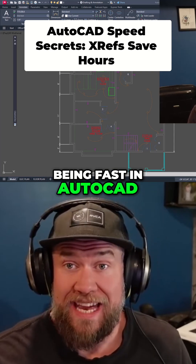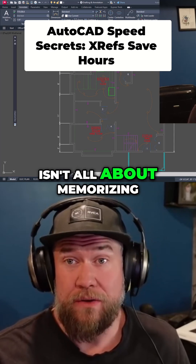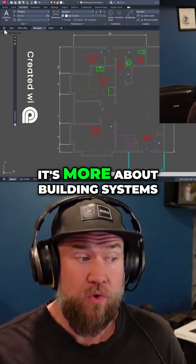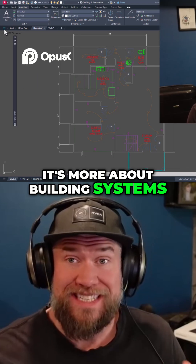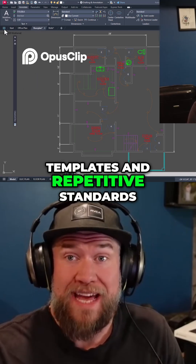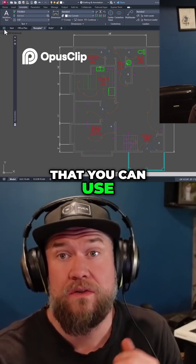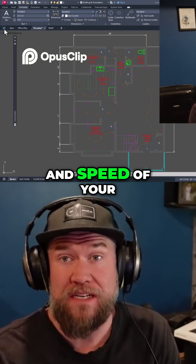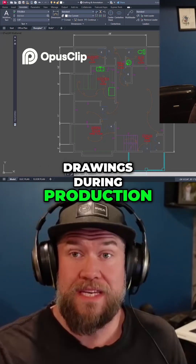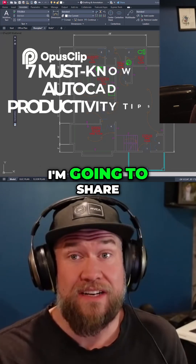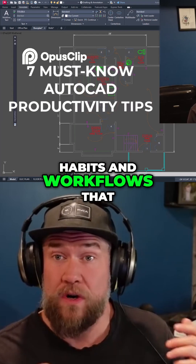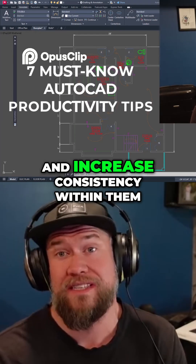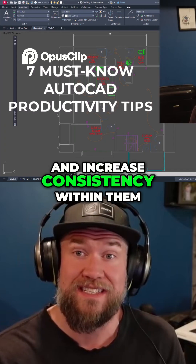Being fast in AutoCAD isn't all about memorizing commands and knowing more than the next person. It's more about building systems, templates, and repetitive standards that you can use to improve the quality and speed of your drawings during production. In today's video I'm going to share seven of my favorite habits and workflows that are guaranteed to speed up your drawing production and increase consistency within them.